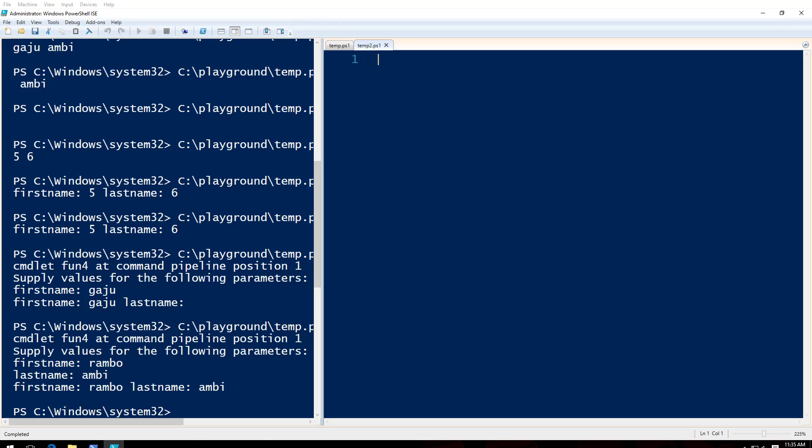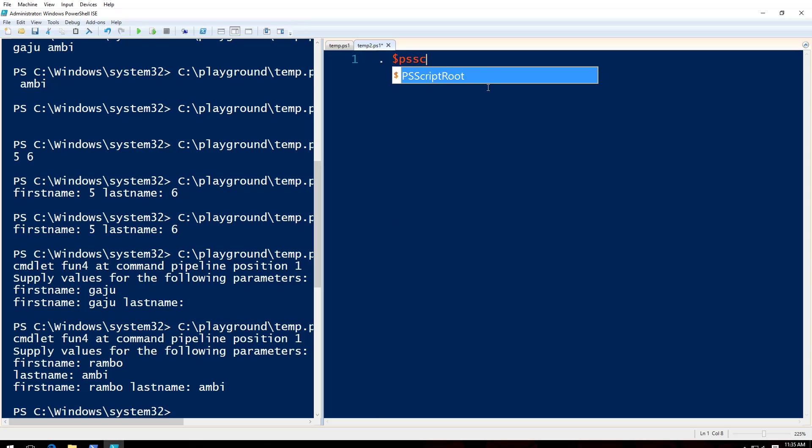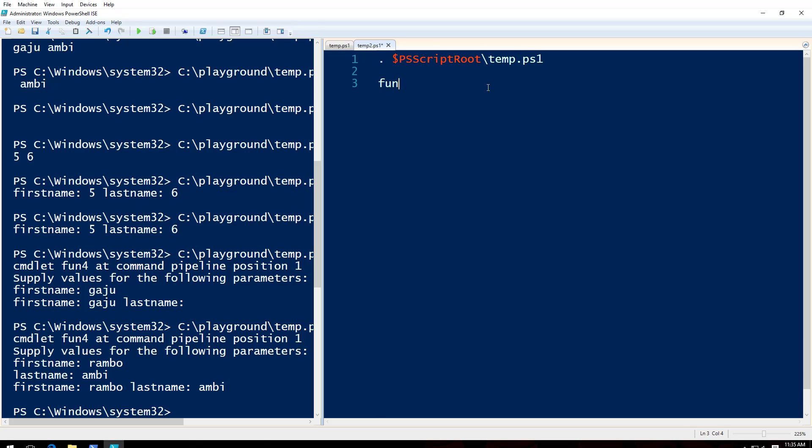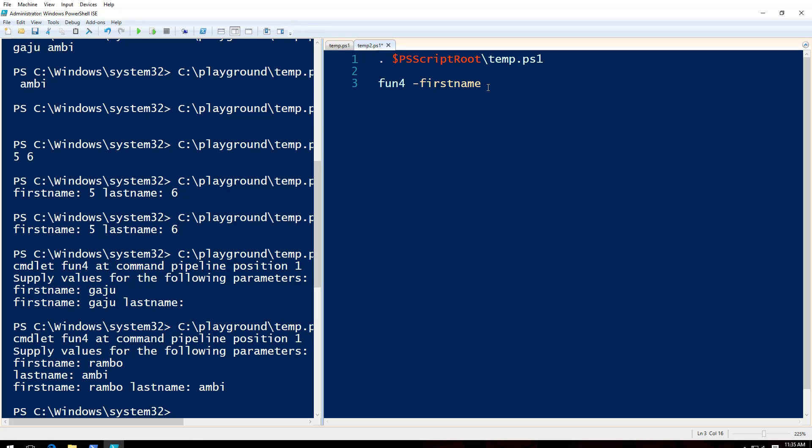So here, let's say if I just want to import some stuff, let's say I want to import all the functions here. Let's do it first. Let's say dollar sign PSScriptRoot, and I will say temp.ps1. Let's see what happens.